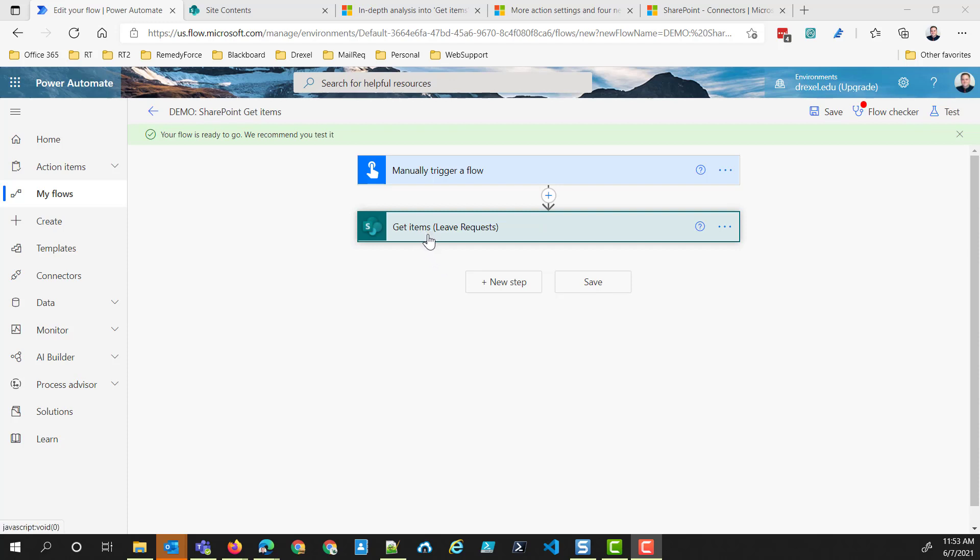This is one I've used quite a bit myself and I see a lot of other people using it. One of the problems that people run into is when they have a list with a large number of items — and when I say large, I mean hundreds or thousands of items.